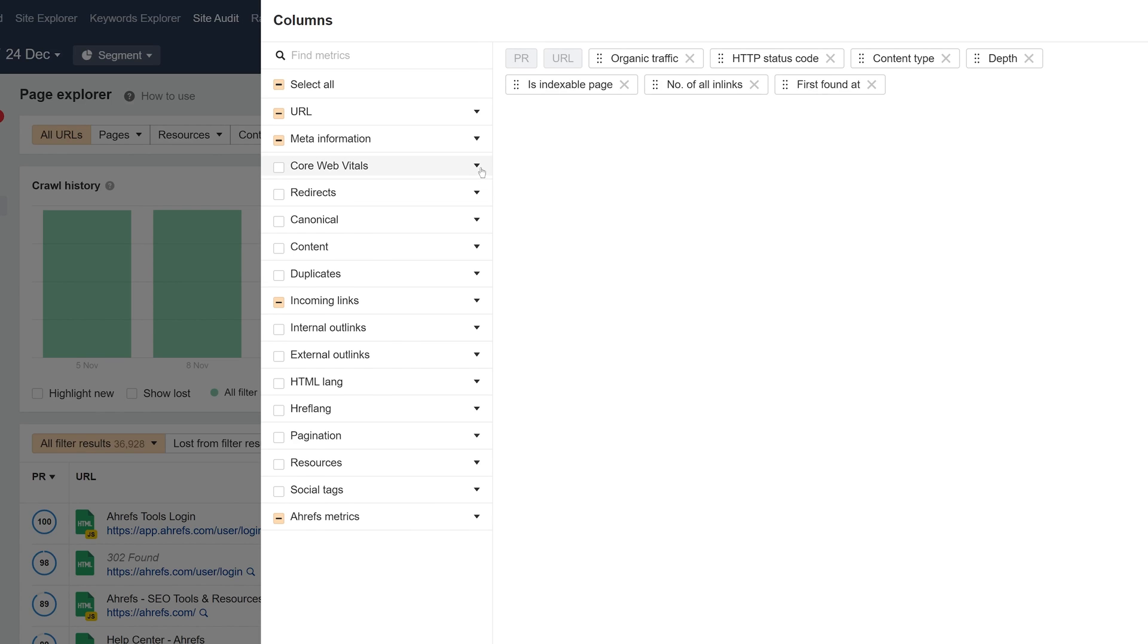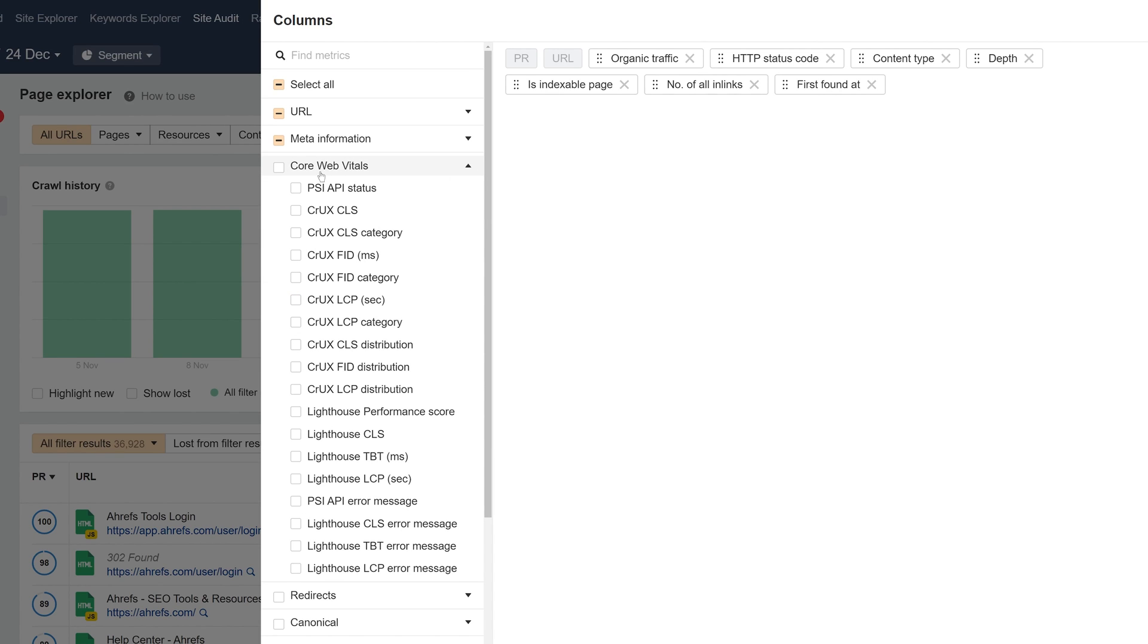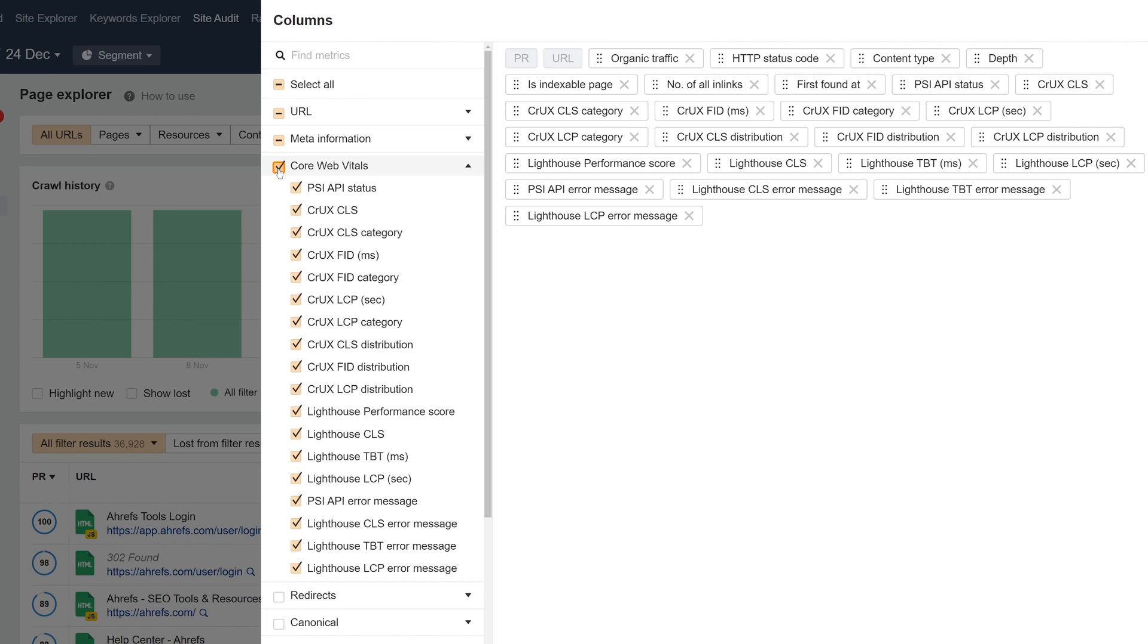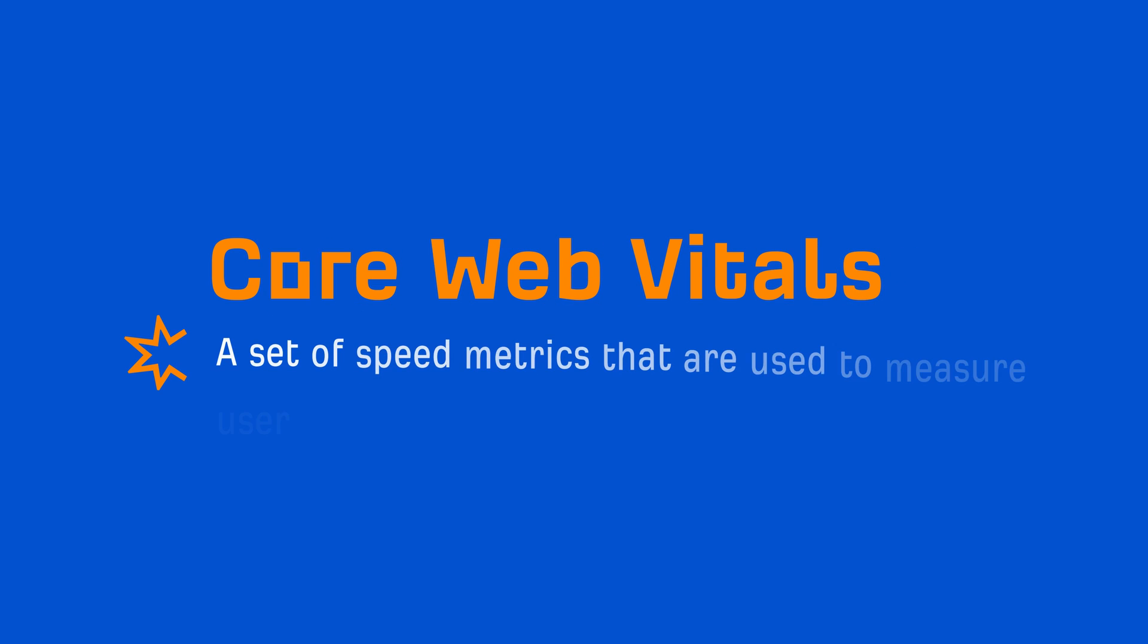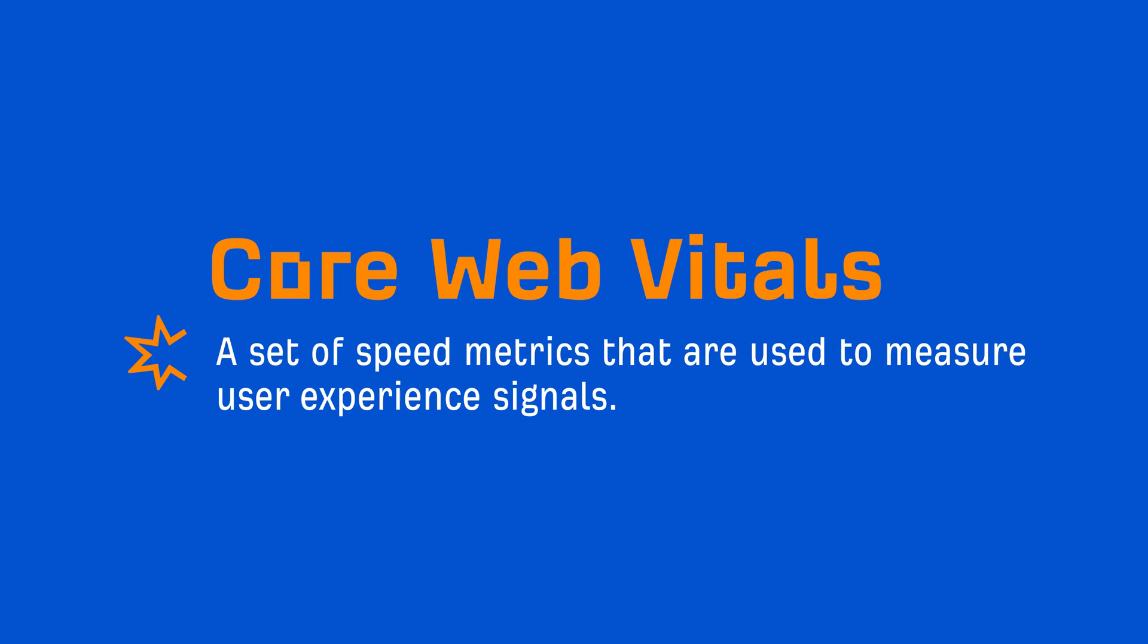Earlier this year, we added Core Web Vitals data to Site Audit. Quick refresher, these are a set of speed metrics that are used to measure user experience signals. They show you how your pages perform based on data taken from real users.